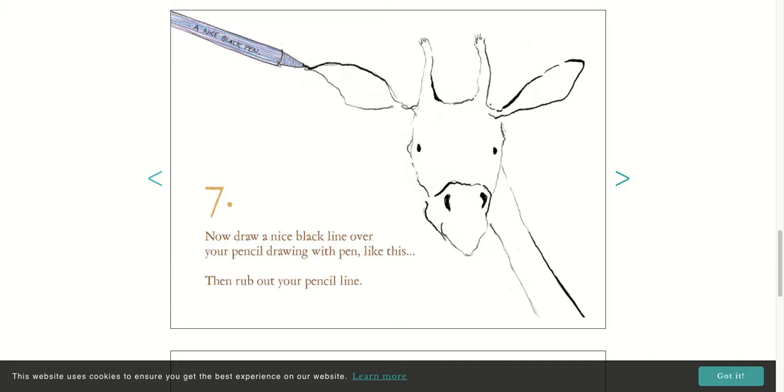Now, with a nice black line over your pencil lines, drawing with a pen like this, you can erase the pencil line. If you don't have a marker like that, that's okay. You can do it with a crayon, or you can just leave your pencil lines.